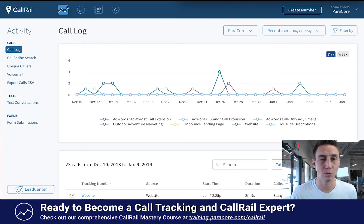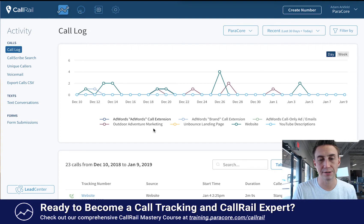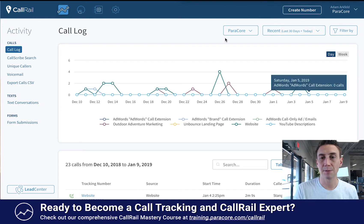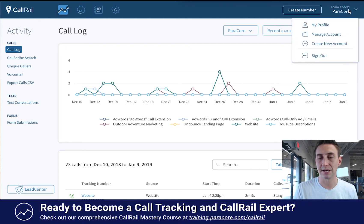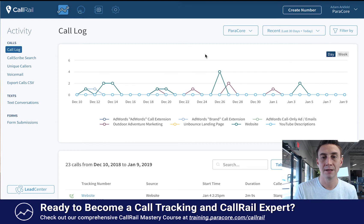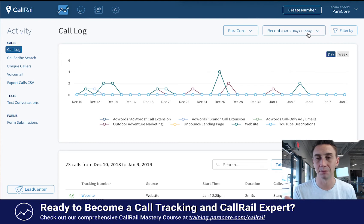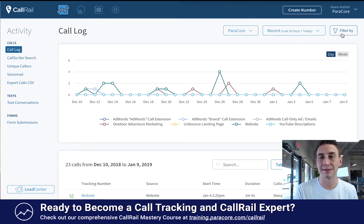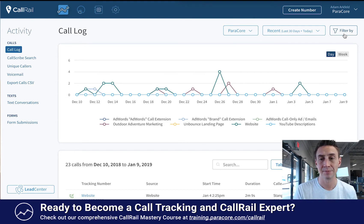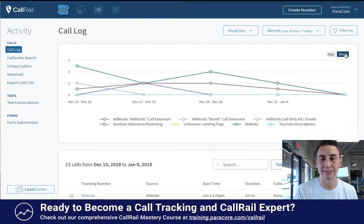This is the very first page when you log in, and what you see is your call activity history. This is some of our call activity for the ParaCore website, and you'll see it just shows your different numbers and then a graph of calls — when they happened, how many calls, things like that. On the upper right-hand side you have the CTA to create a new phone number, settings for the account, my profile, managing the account, creating a new account if we have clients, and then sign out. This right here is the client drop-down list and this is a date range filter, so if you want to look at last seven days, today, last 30 days, this allows you to change the date range. Then this allows you to do more filtering — if you just want to look at certain numbers or certain sources. Here you see you have the option to view this by week or by day.